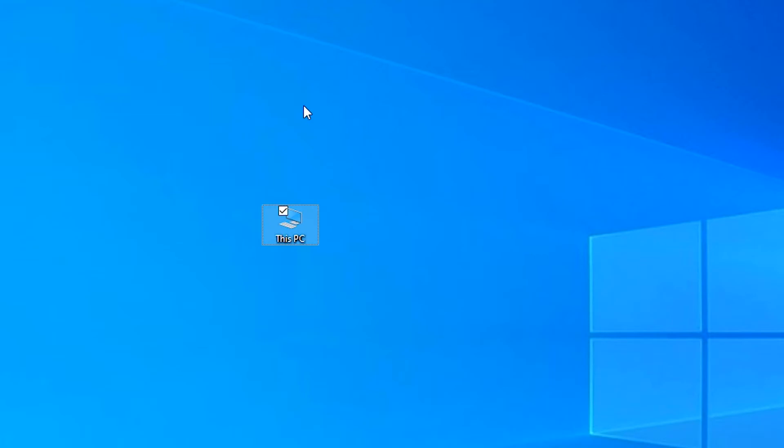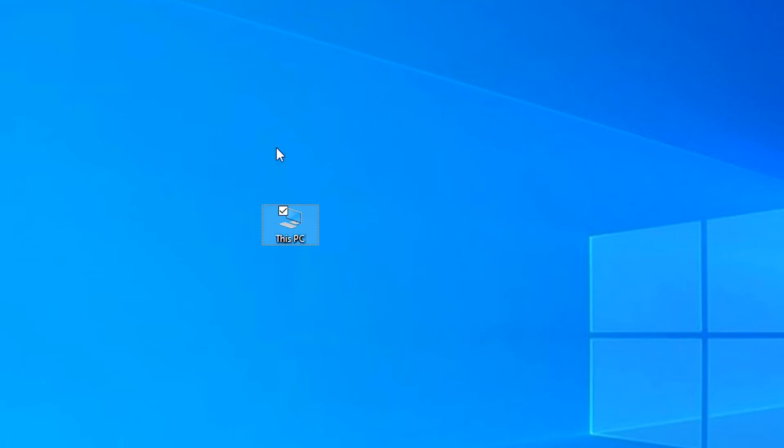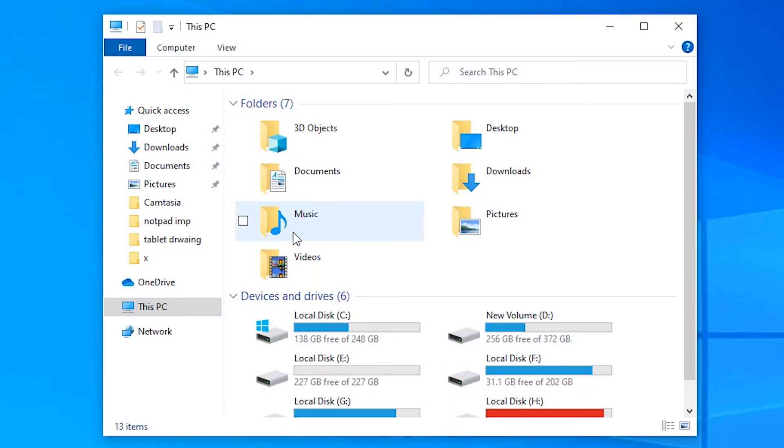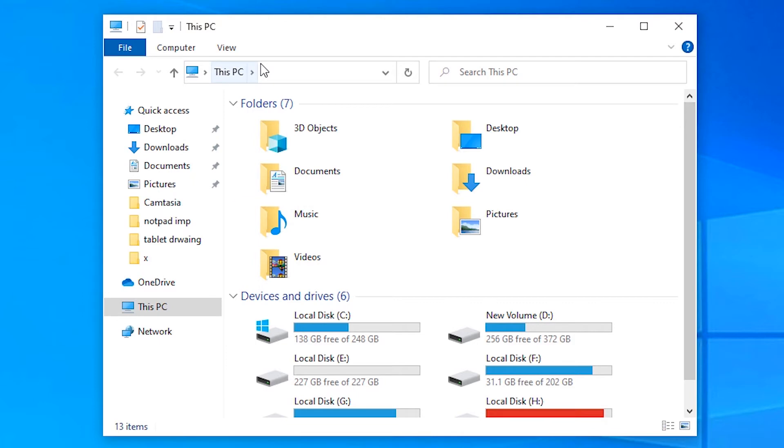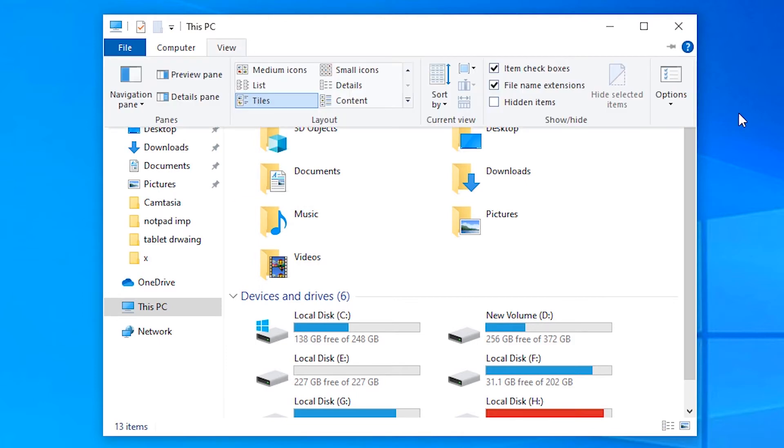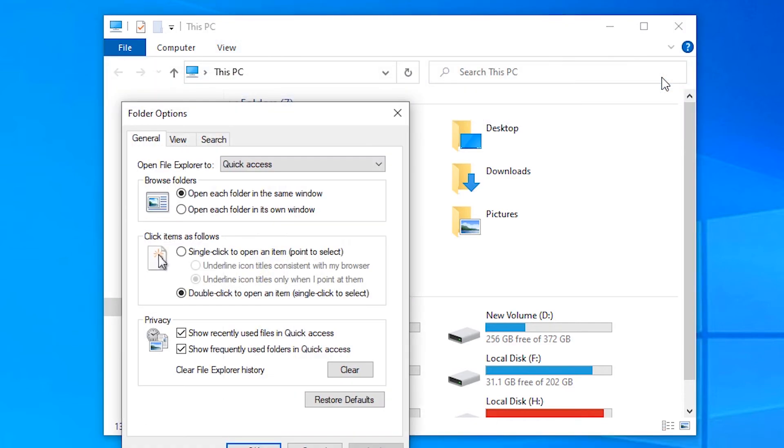Just click on This PC or double click on This PC, then click on the View, go to the Option and click it.